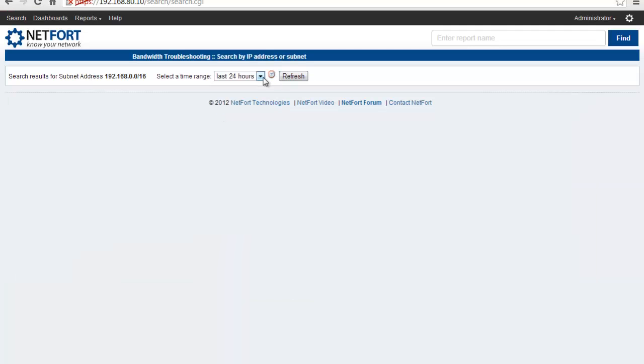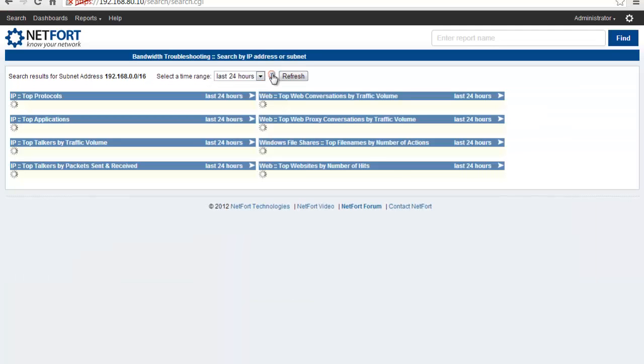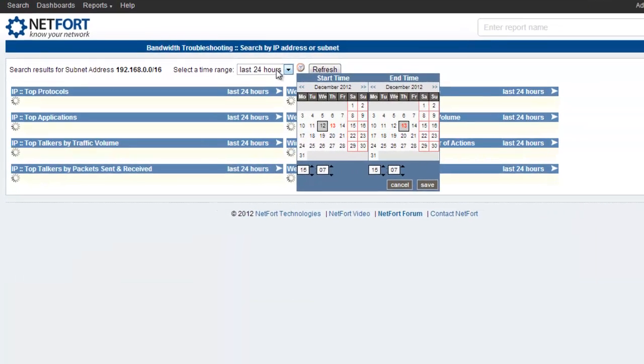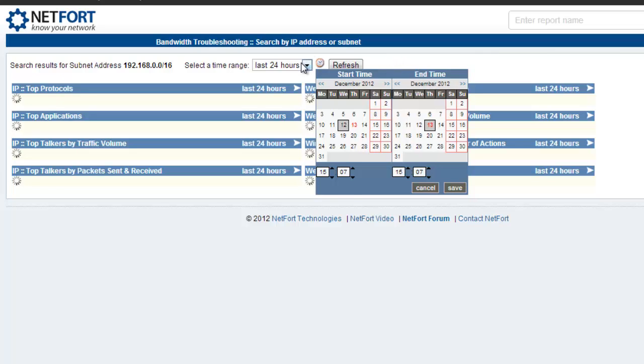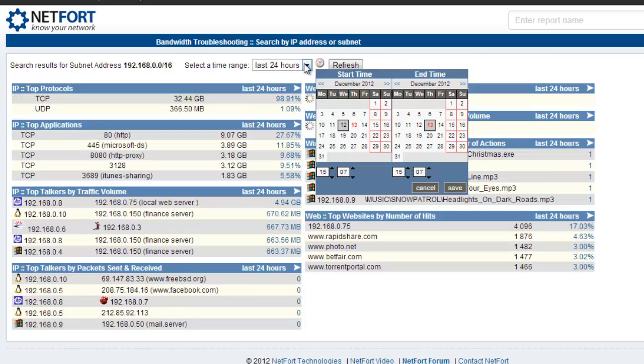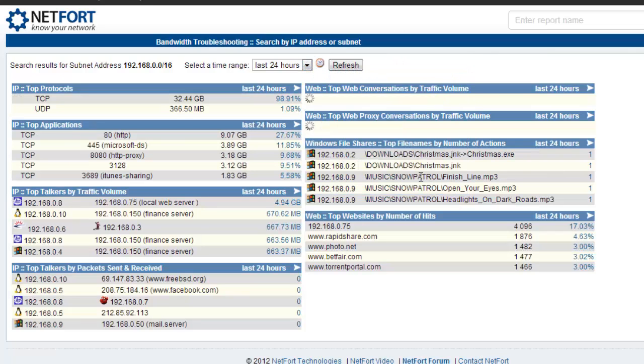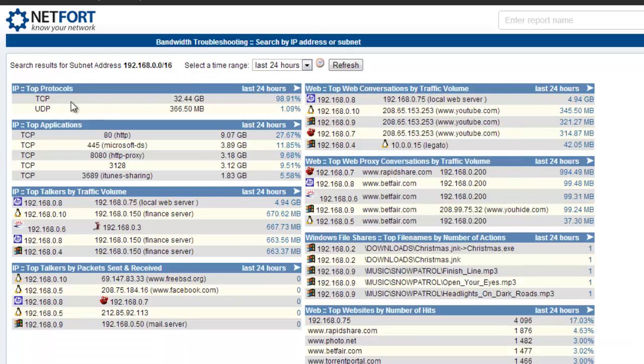Then you have the time options up here. Select the custom mode or just drill down or select the dropdown and pick one of our defaults.